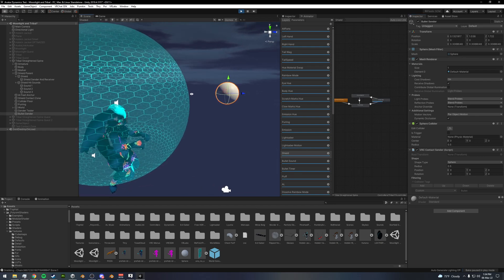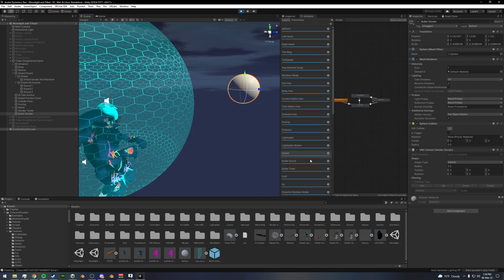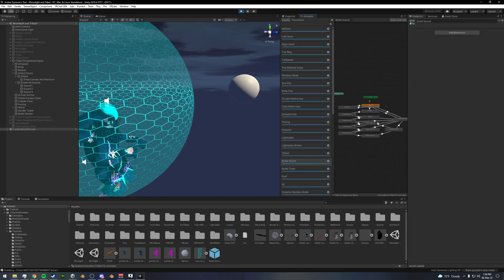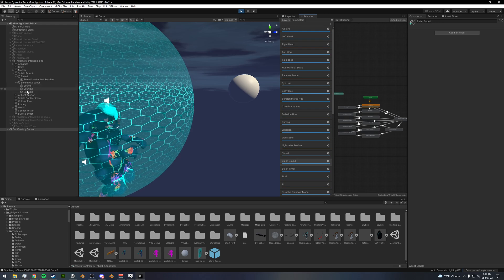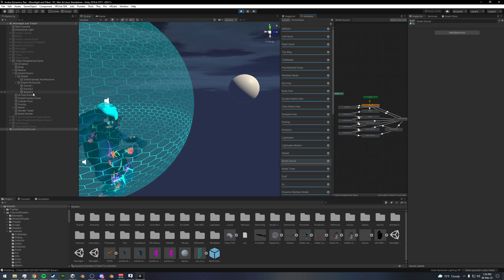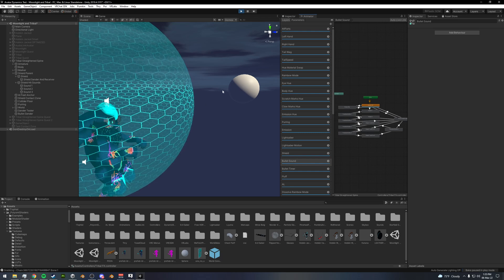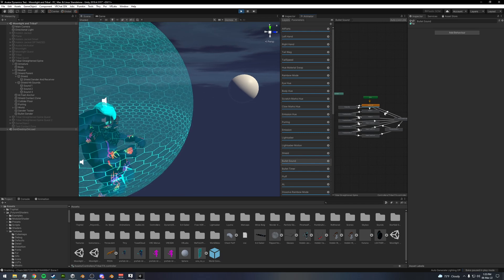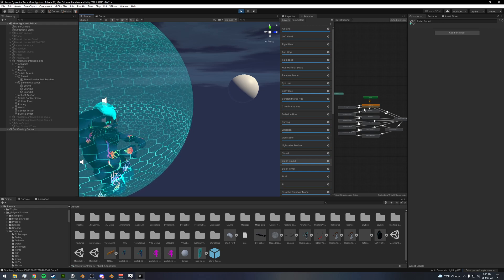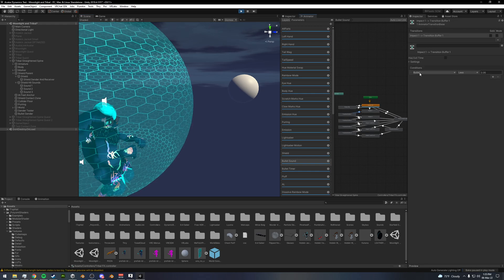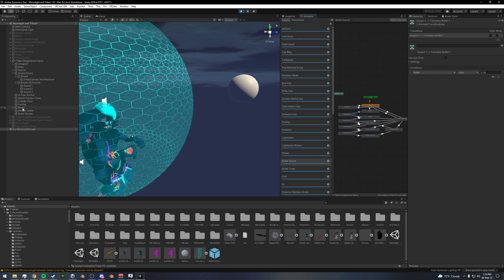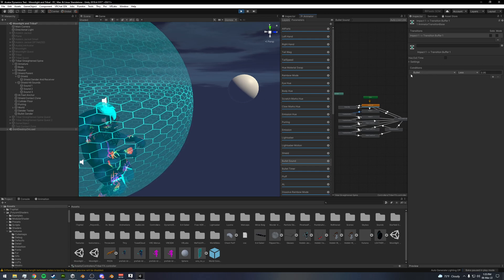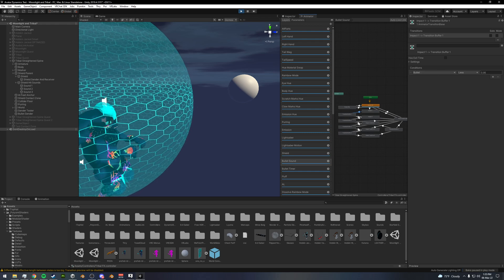Basically what happens is I have a sound system set up here that goes through three different similar, like the same sounds, but three different objects of them. So I can have multiple going at the same time if someone is rapidly shooting this. And so that's the logic here, but this all uses the senders and receivers driving these floats up and down for their values.